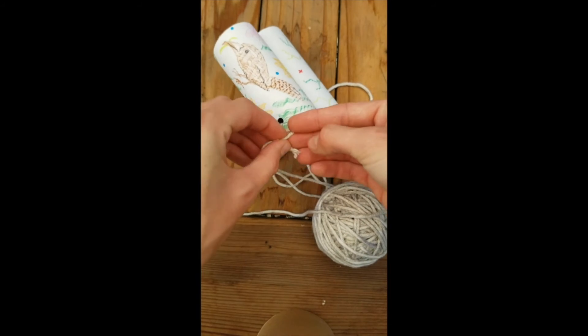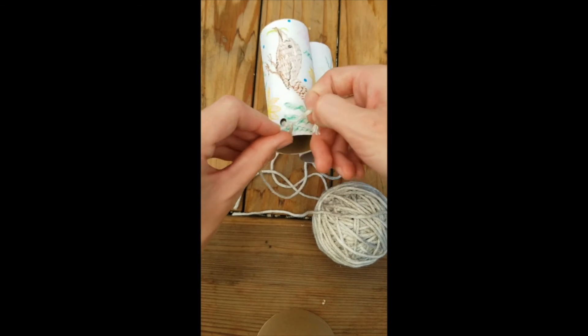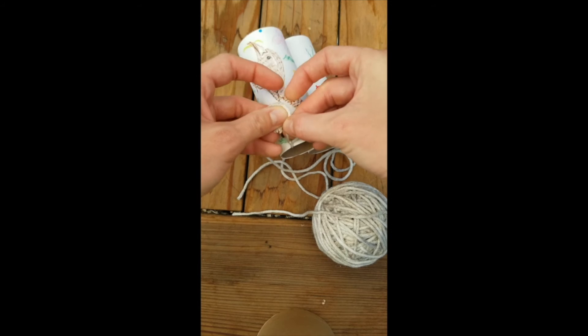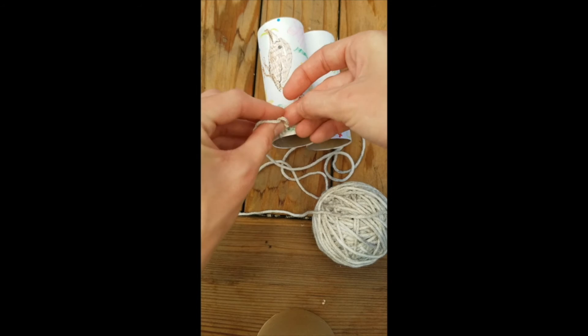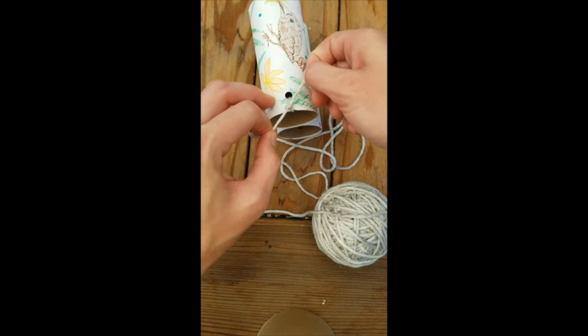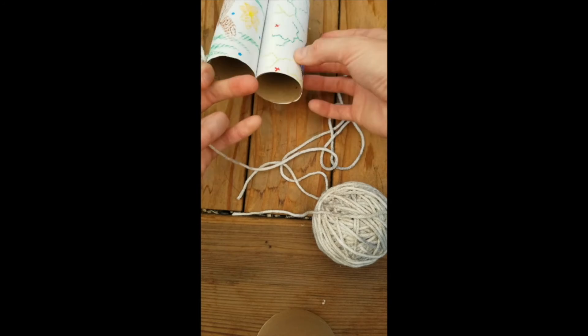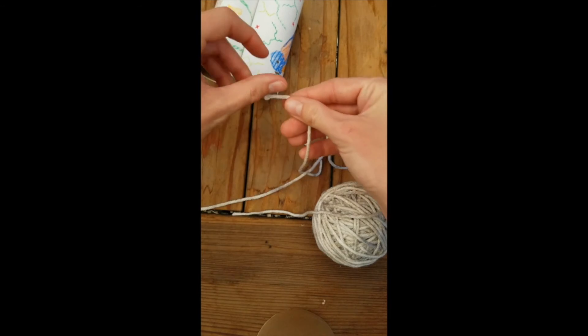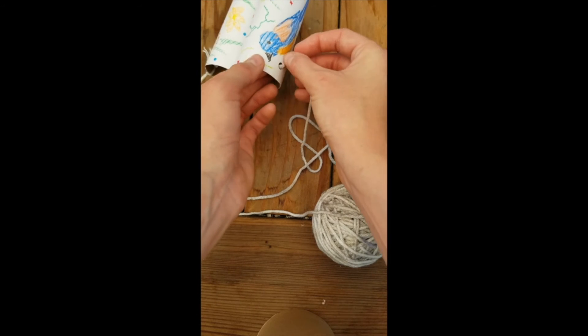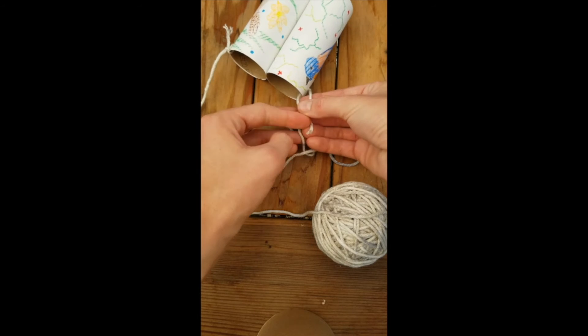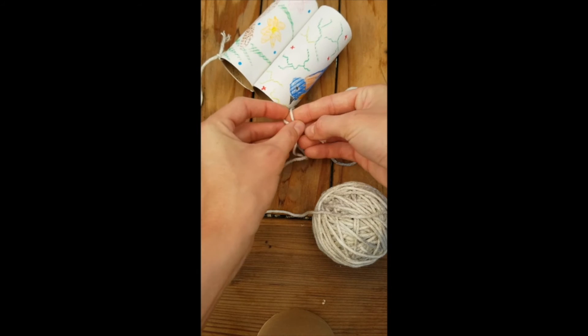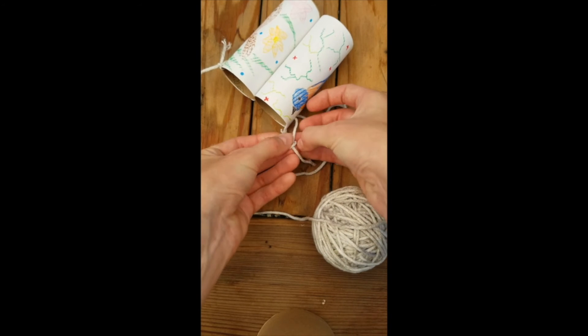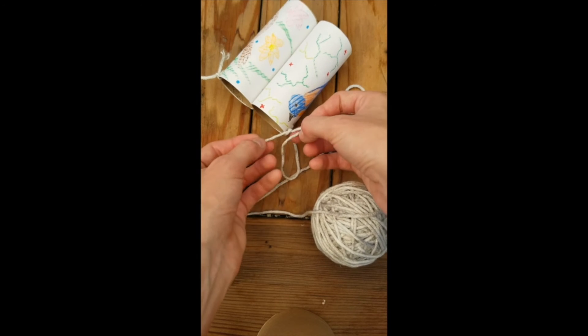We're just going to simply tie that on, nice and tight. Give it a good knot so it won't come loose, and then we'll do the other side. Now we have our very own paper tube binoculars.